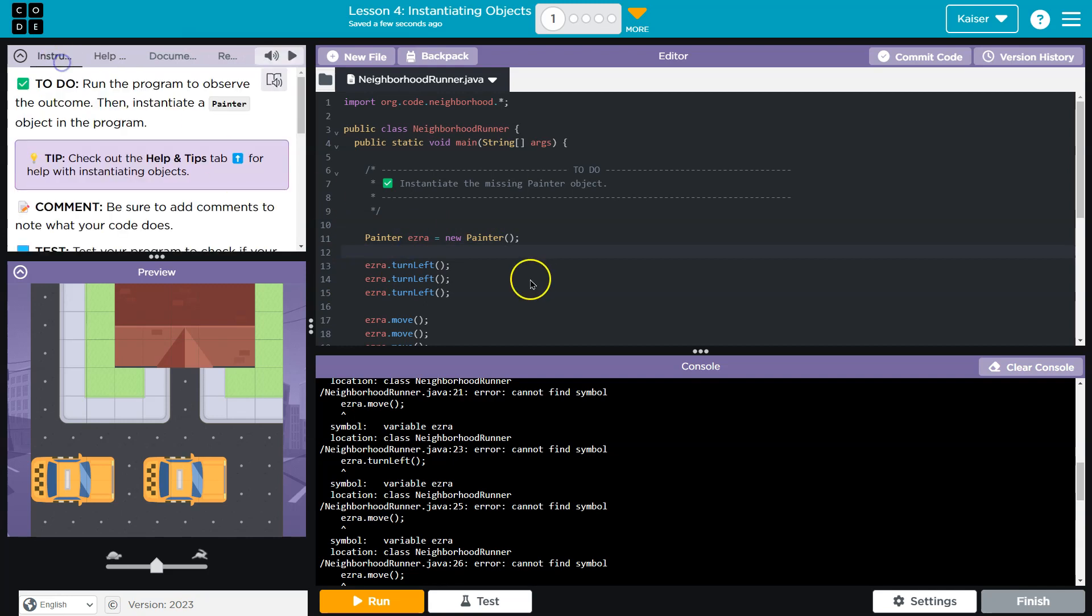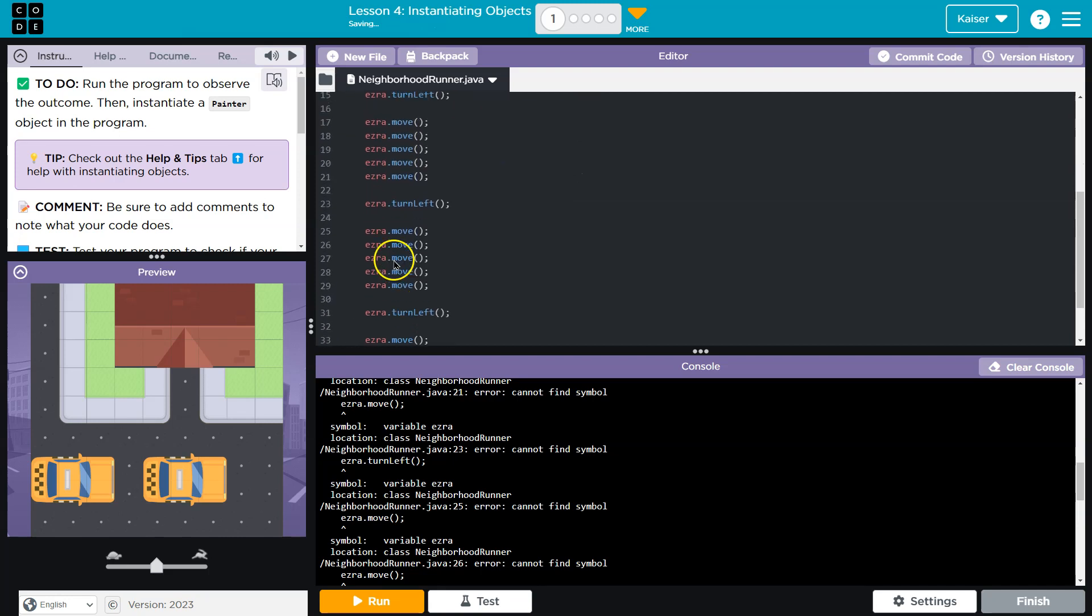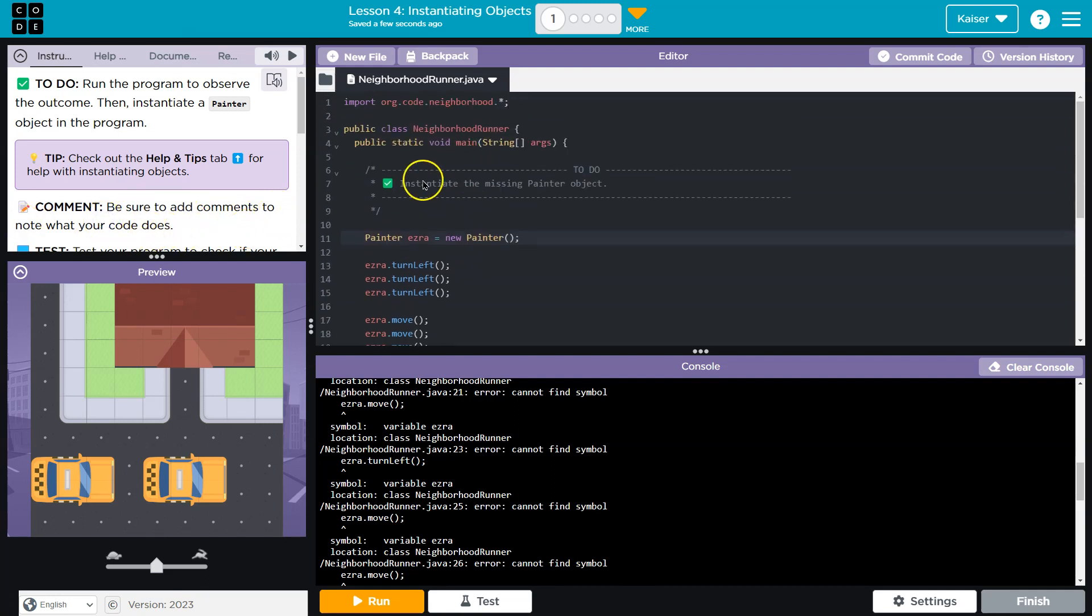So from what I can tell, we now have created this Ezra object. How we did that is we used the painter class. We instantiated it, and now Ezra should be able to do all this stuff. Be sure to add comments to note what your code does.